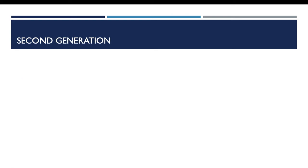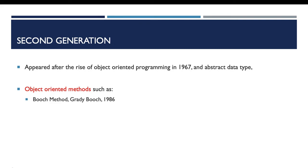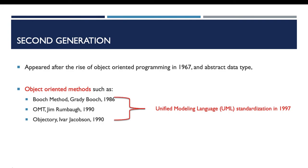Another example of traditional methods appeared after the rise of object-oriented programming in 1967 and the definition of abstract data type. Those methods are the object-oriented methods such as the Booch method proposed in 1986, Rumbaugh methods in 1991, and Ivar Jacobson method in 1992. This trio had unified their approach to define the Unified Modeling Language, the UML, which was standardized in 1997.